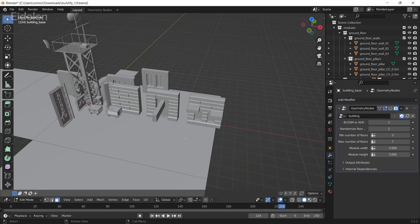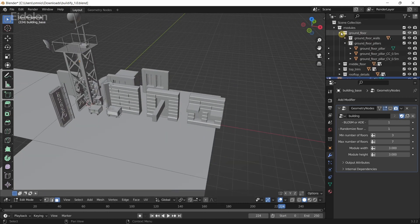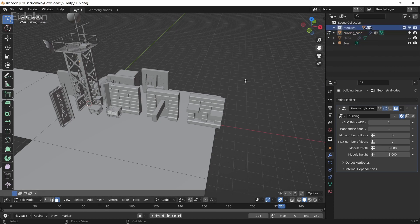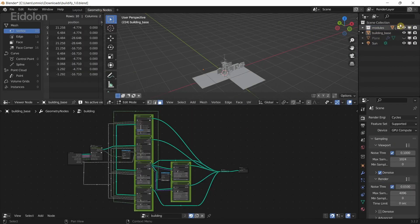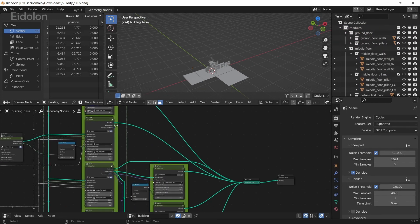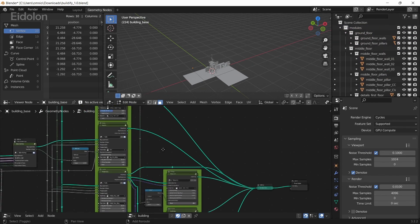Or you can import your own, and if you're importing your own you can create your own separate modules for this. Just make sure to link each of those modules in the Geometry Nodes.